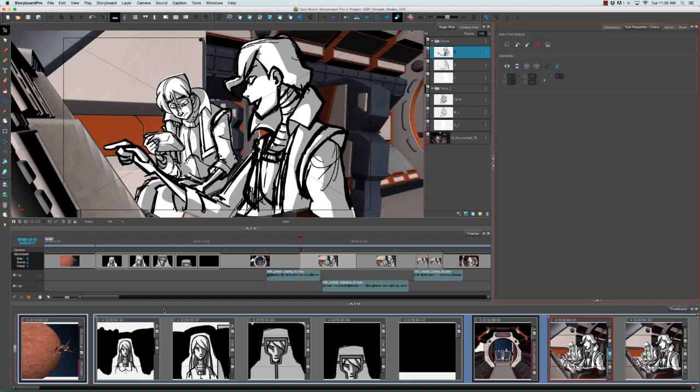They alternate between dark grey and light grey both in the thumbnail view as well as in the timeline view—dark grey, light grey, dark grey, light grey.